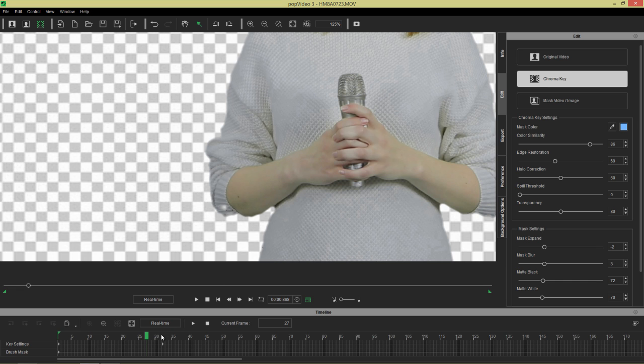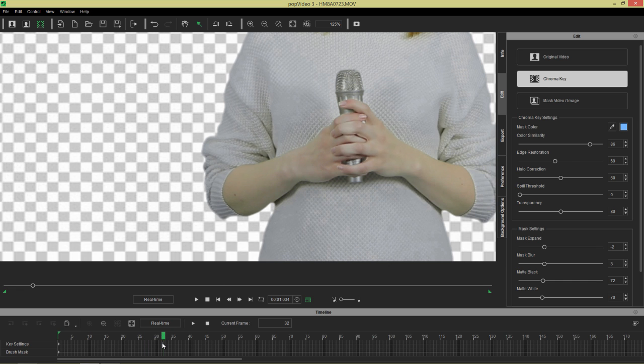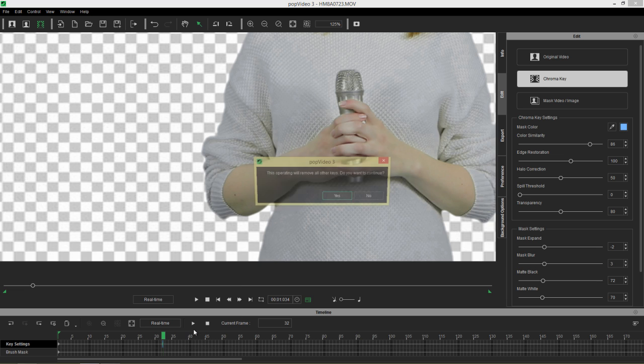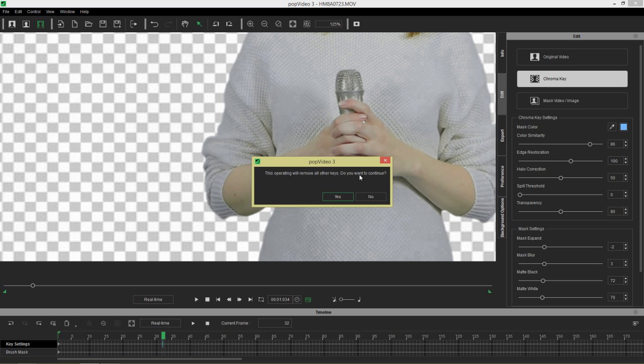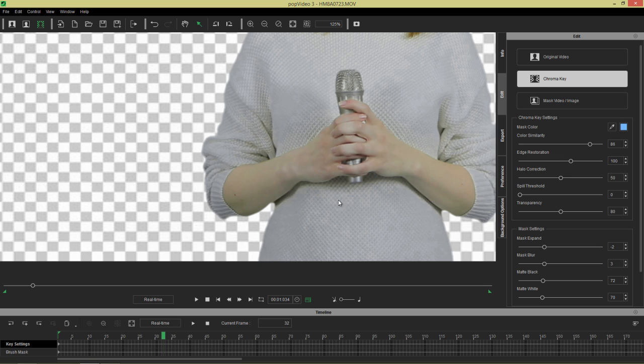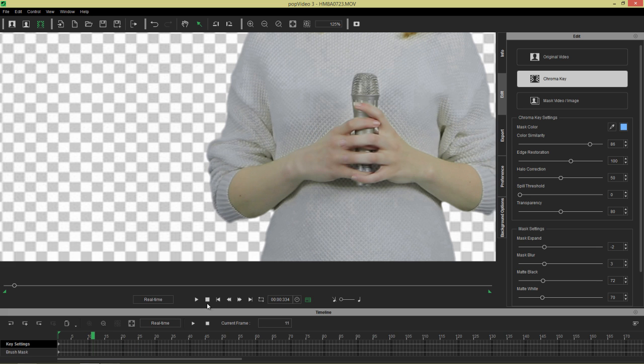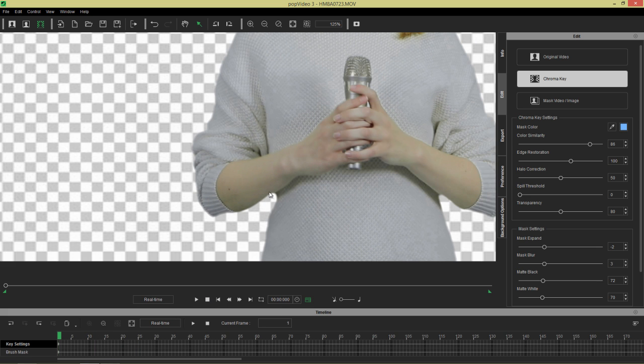So what we can do to fix that is we can right click on our keyframe in key settings and select set as global key. And that will apply that change to the entire timeline. So we just select yes to continue. And now we have that issue fixed on from frame 1 all the way down.